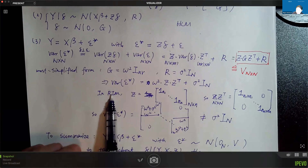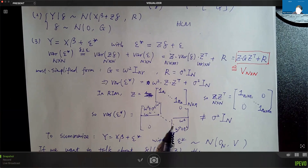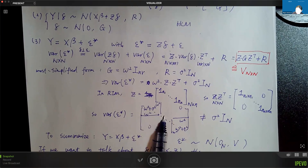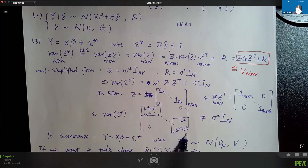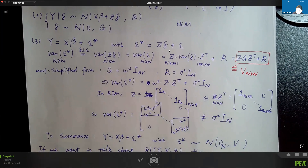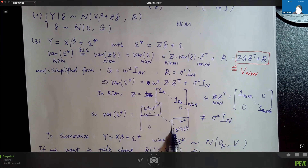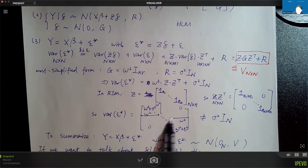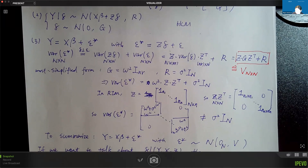In the special case of the random intercept model, the variance of epsilon star is a block diagonal matrix. Within each block on the diagonal, we have omega squared plus sigma squared — the variance of each observation yij. Omega squared is also the covariance of observations within the same group, like yij and yij'. For observations in different groups, there is no covariance — all zeros. This formulation allows us to capture dependence within each group; observations within one group are more similar to each other.